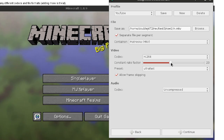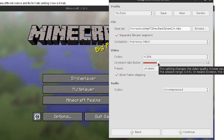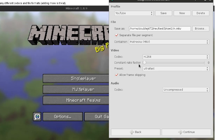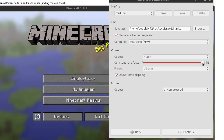You can go up from 18 and it'll be a smaller file size, or you can go down from there and it'll be a much bigger file size. This setting changes the video quality — lower means better quality, higher means much worse quality but the file size is much smaller.